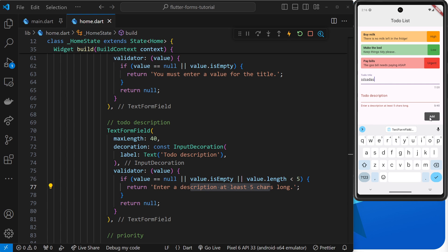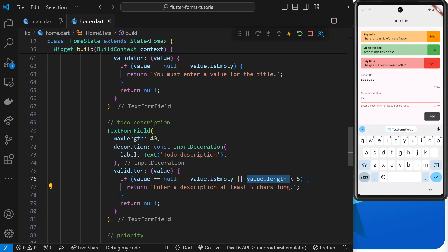So we'll get rid of the title one and this one remains. If we add something in like 'yo', which is two letters, less than five characters, then we still get that error because the value length is less than five characters. Let's add some more, add again, and now the error goes away. Cool.